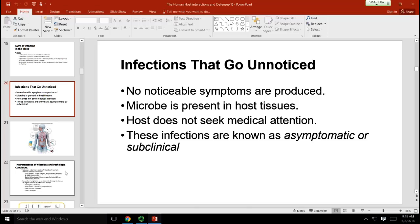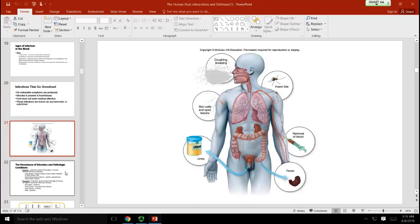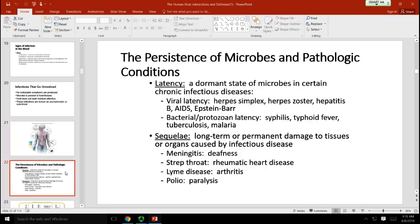Many sexually transmitted diseases are asymptomatic. This is why when sexual activity begins, people should have routine screening for sexually transmitted diseases, because most are actually subclinical or asymptomatic.